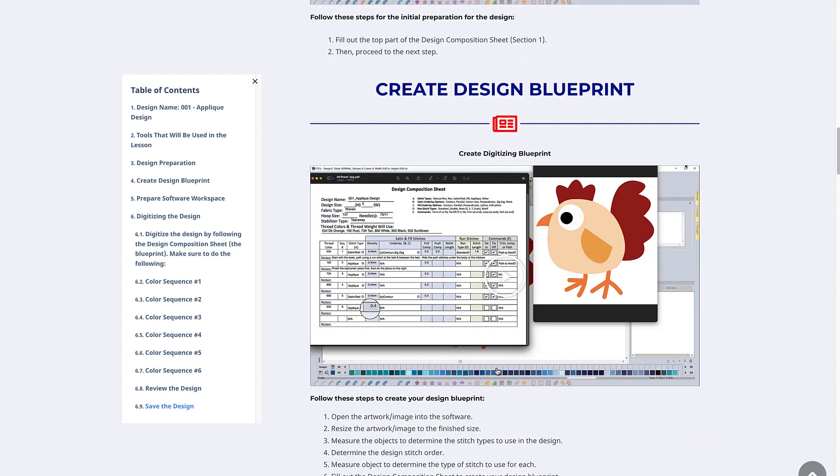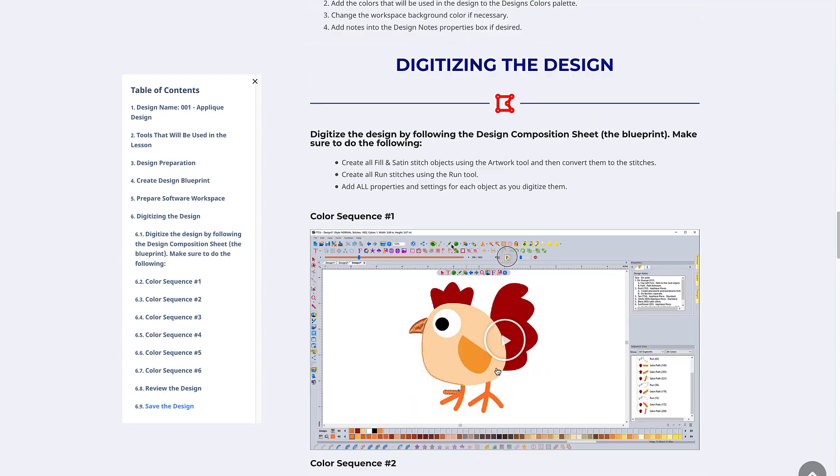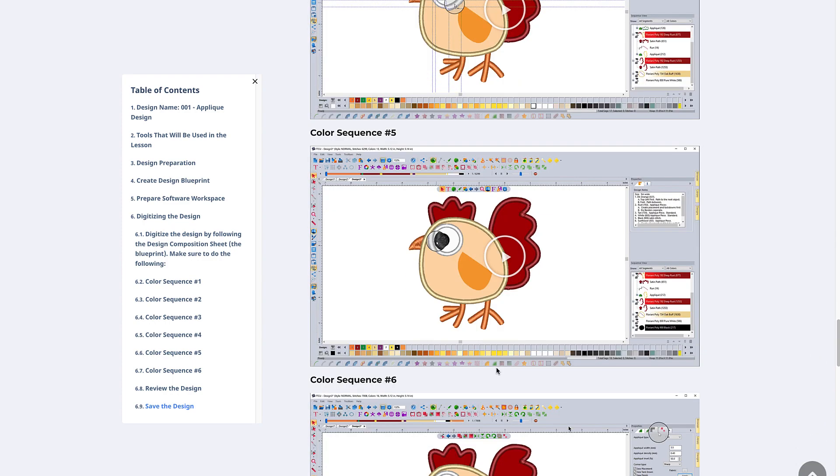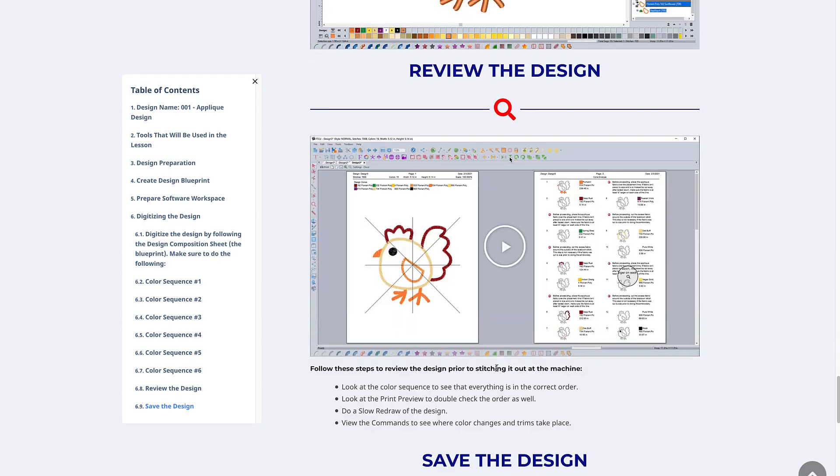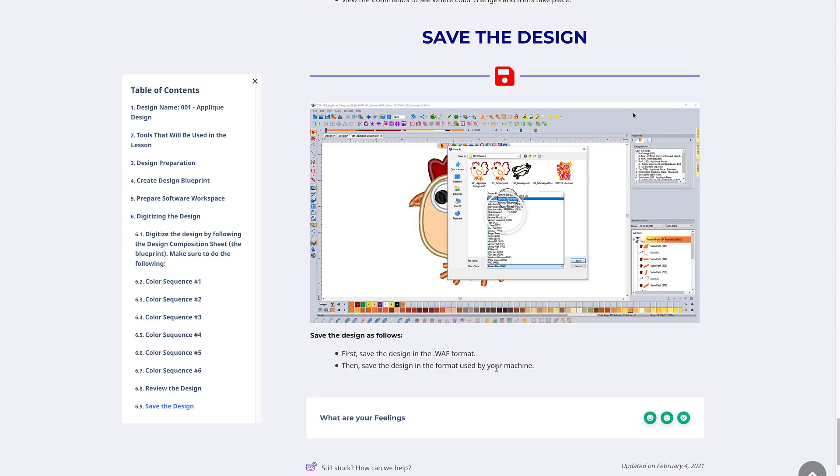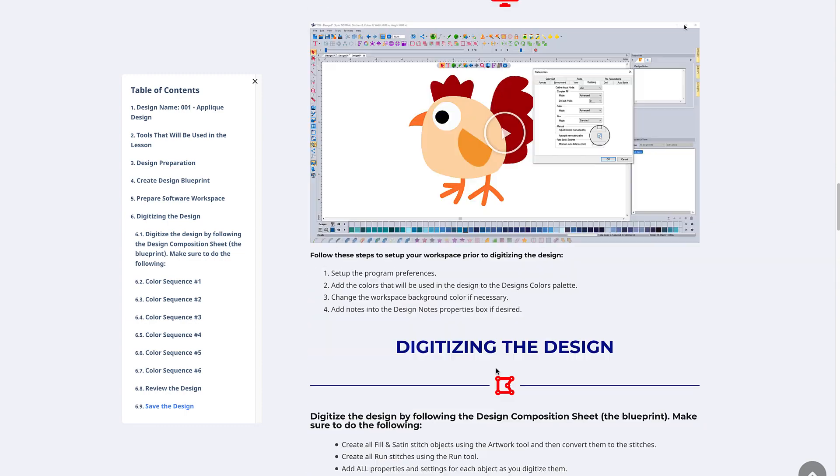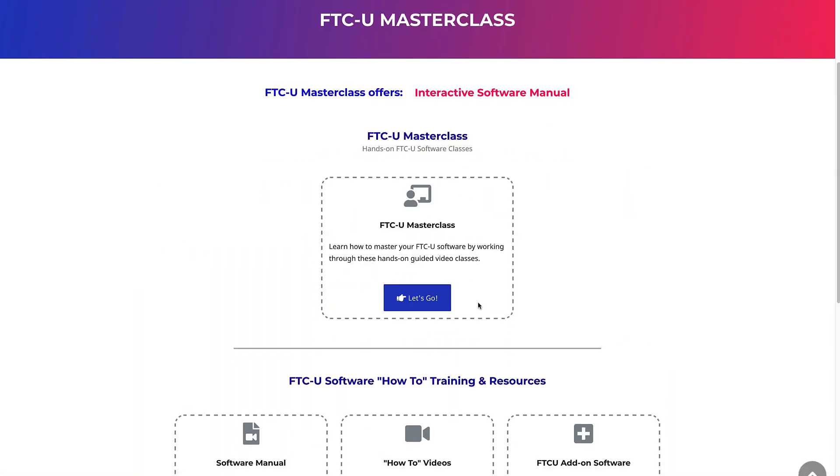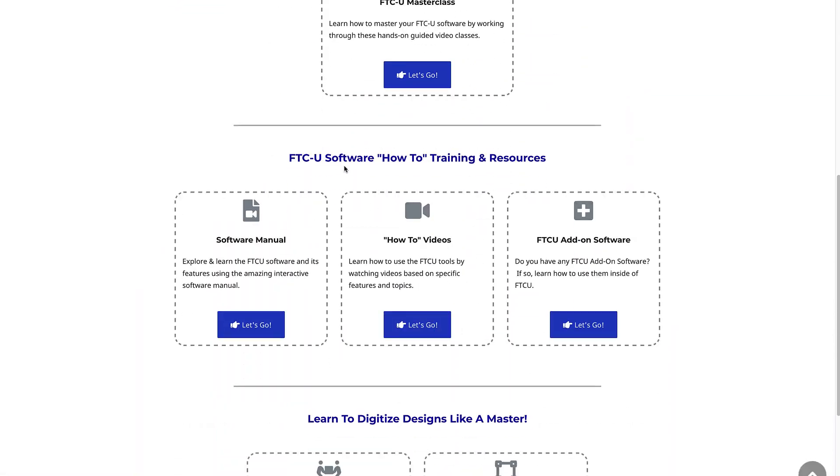Because the FTCU Masterclass is a subscription product, new content will be added to this course throughout the year and there's a ton of exciting things planned for this course.